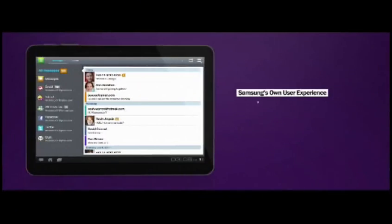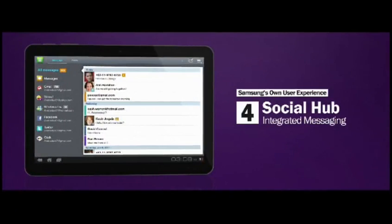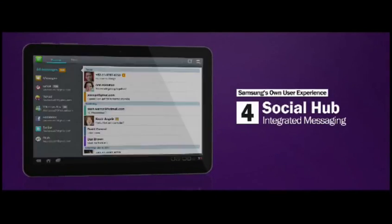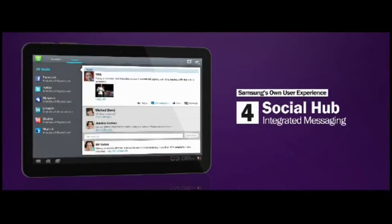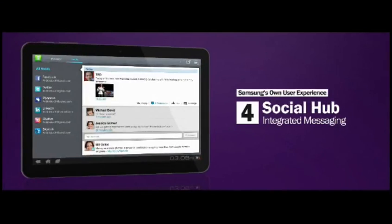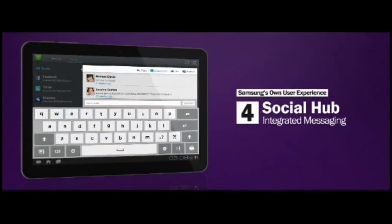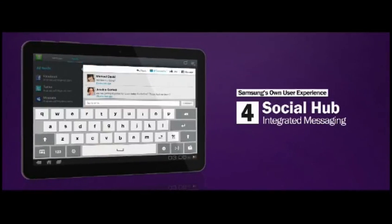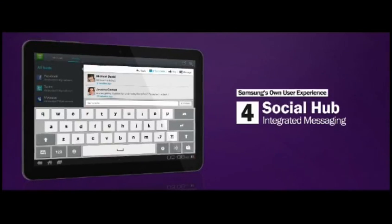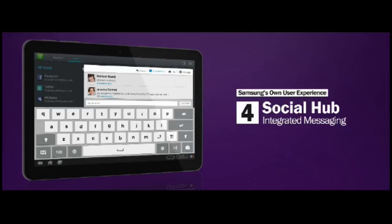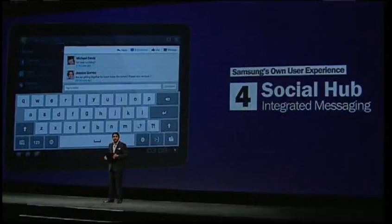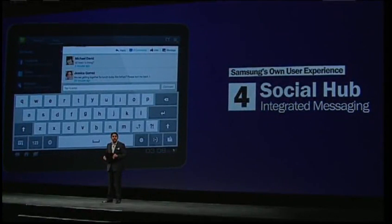Social Hub will include a new unified inbox integrating email, instant messaging, and social networking services into a single interface. Social Hub will include two access points: the message tab, which integrates all messaging accounts, and the feeds tab, which organizes all of your social media updates. Social Hub is a powerful tool designed to support the on-the-go lifestyle. We are excited to announce that we will be bringing Social Hub and the TouchWiz UX to some of our new Galaxy Tabs in the future.